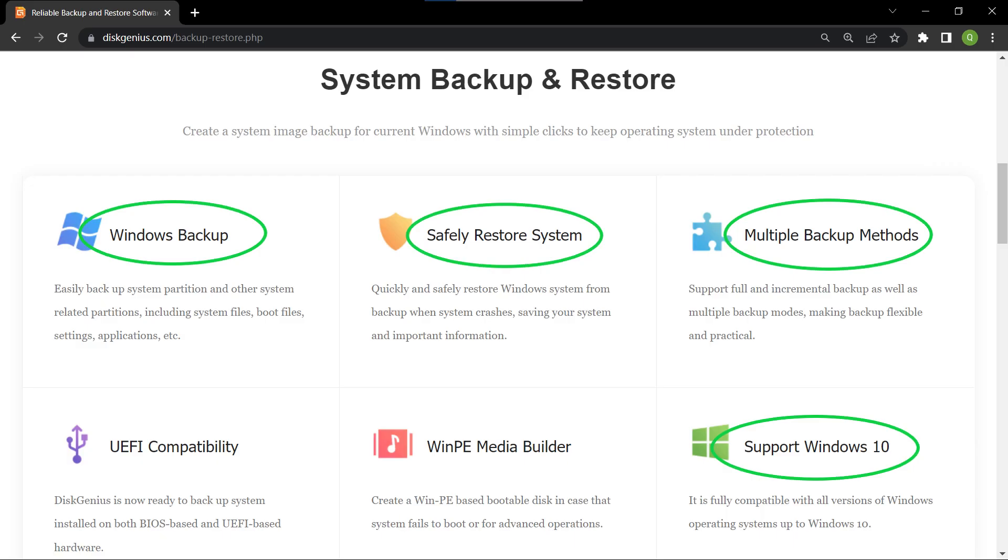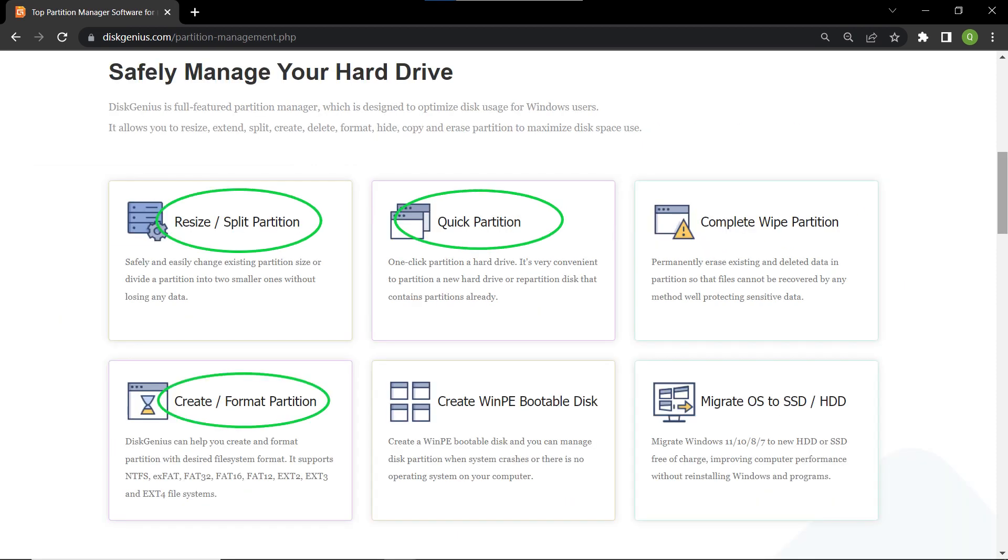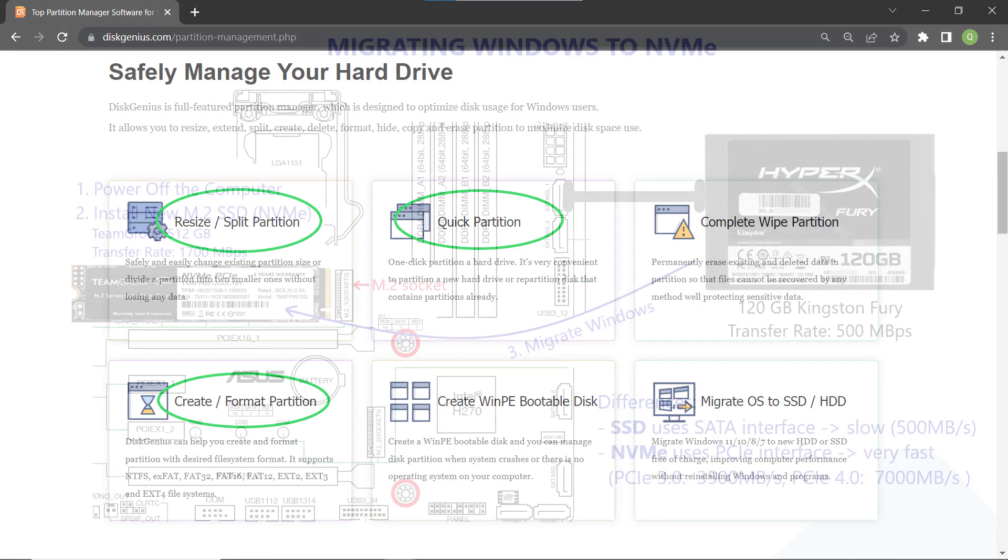DiskGenius Free Edition offers a range of features for backup, restore, and partitioning. And the best part is, it's completely free! So if you're looking to switch to a faster NVMe drive, this tutorial is perfect for you.